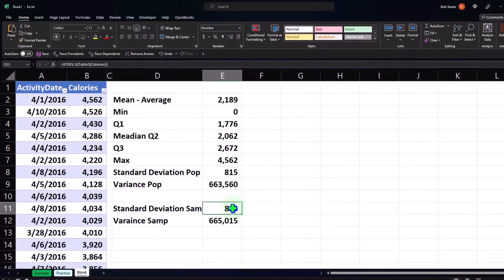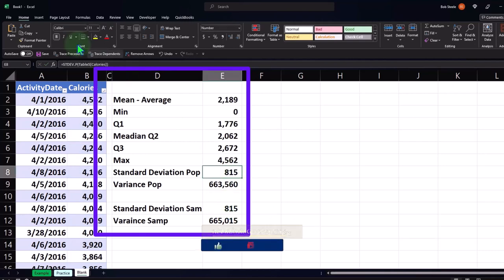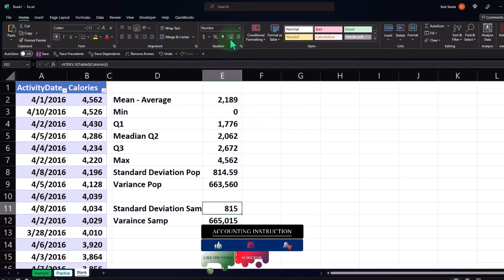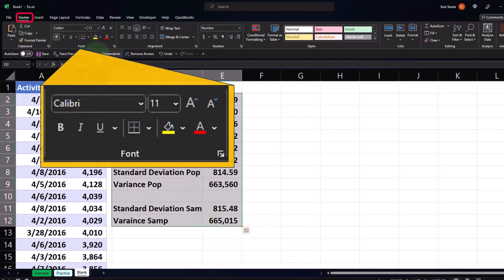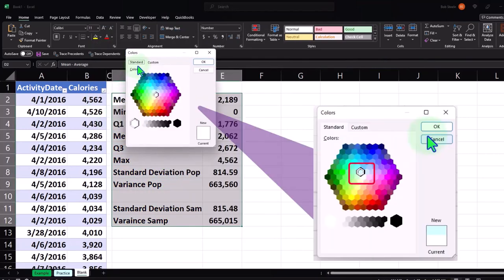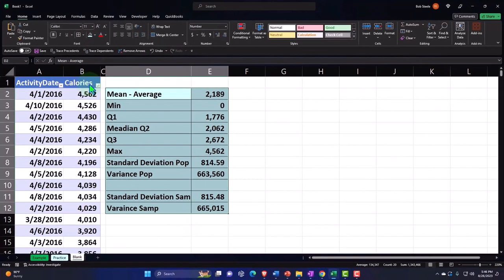These are the population stats, and these are for the sample. If I add some decimals from the Home tab, Number group, you can see a slight differentiation between the two calculations. Let's put some blue borders around this - selecting our data, going to the font bucket drop-down, choosing the blue from More Colors, then adding borders around the whole section.